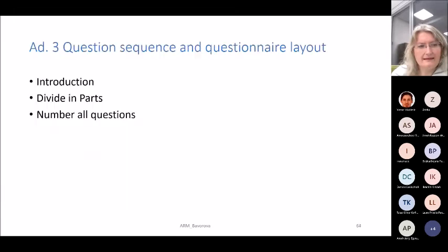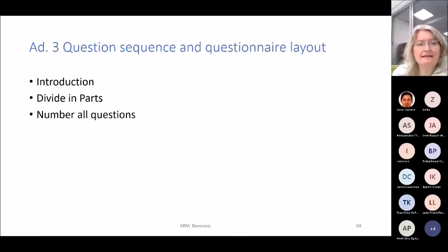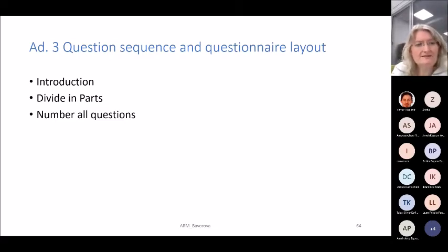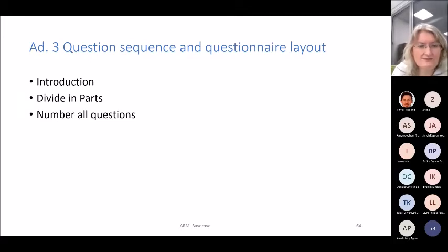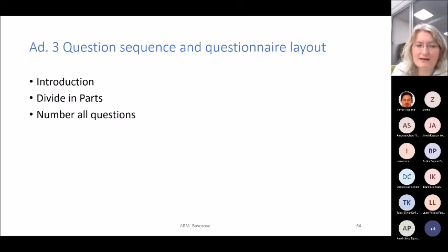You will then need to think about the answer options and the question sequence and questionnaire layout. Questionnaires should start with a short introduction; divide the questionnaire into parts; and number all questions, so you can later link them and identify them when inserting data into, for example, an Excel file.